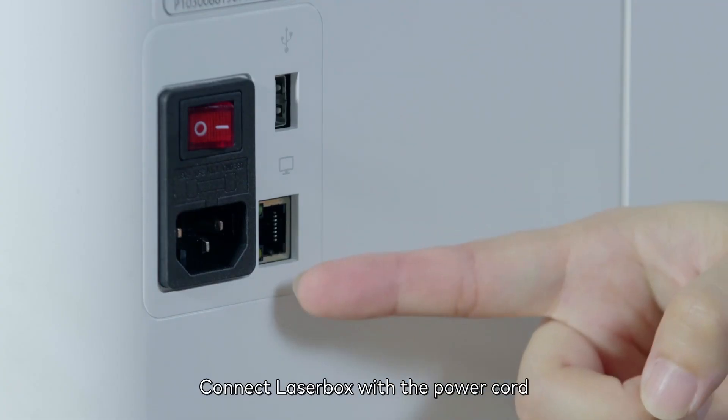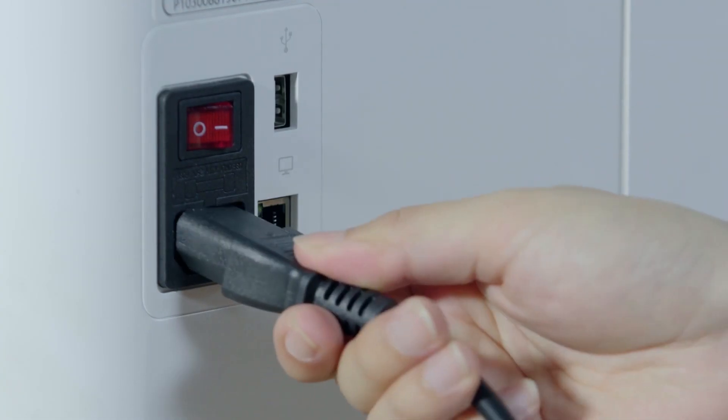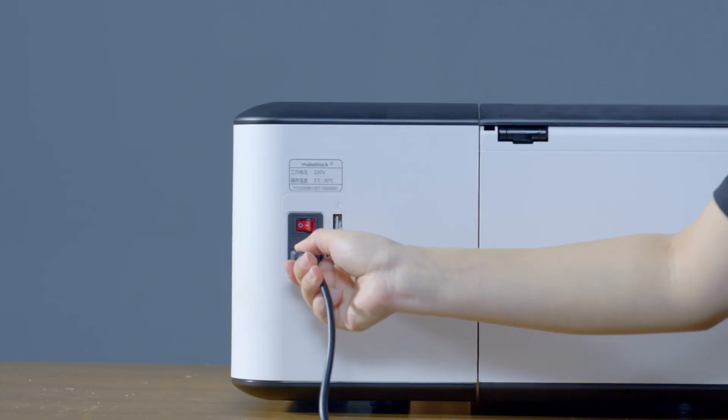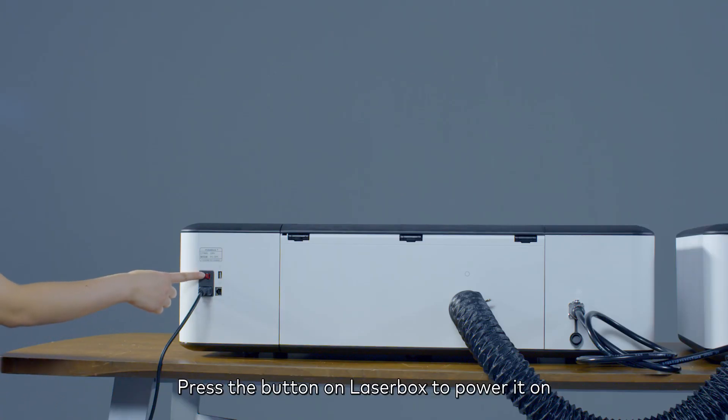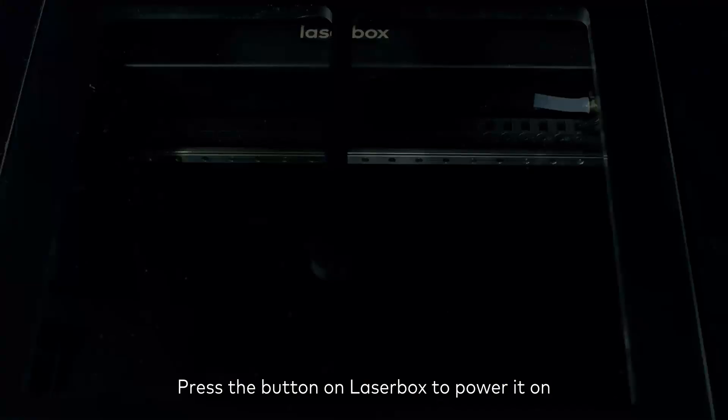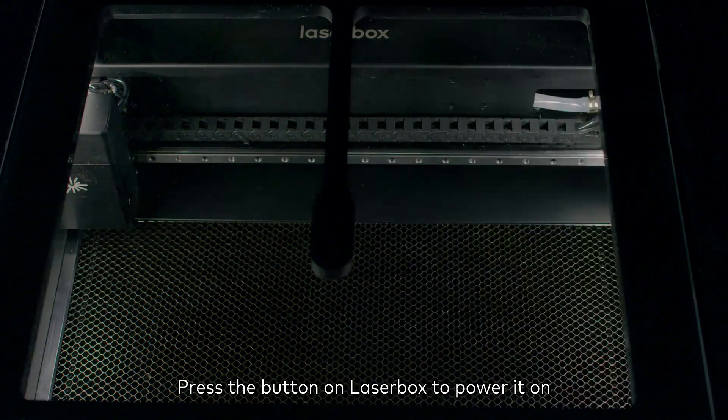Connect the Laserbox with the power cord. Press the button on Laserbox to power it on.